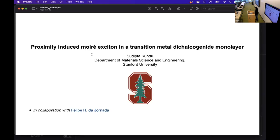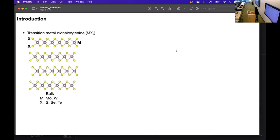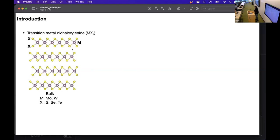Today I will start by discussing some of these terms like moiré exciton and the transition metal dichalcogenide monolayer. This transition metal dichalcogenide has been briefly introduced by the speaker before me. Here I am showing a bulk structure of transition metal dichalcogenide, also known as TMDs. These violet circles represent the metal atom, which can be molybdenum or tungsten, and the yellow circles are the chalcogen, which can be sulfur, selenium, or tellurium. We can combine one of these metal atoms with two chalcogens in this MX₂ format to get these TMDs.